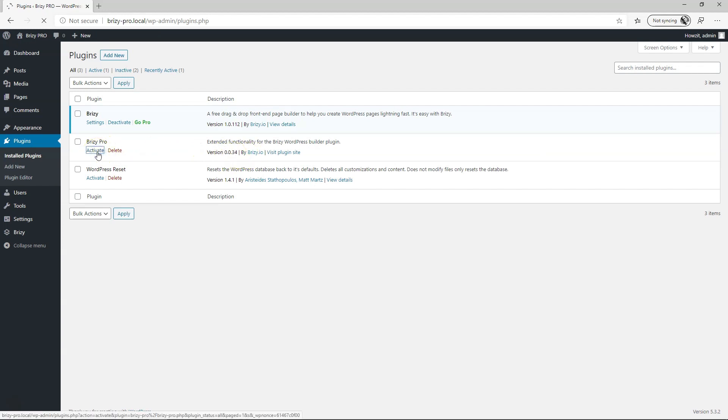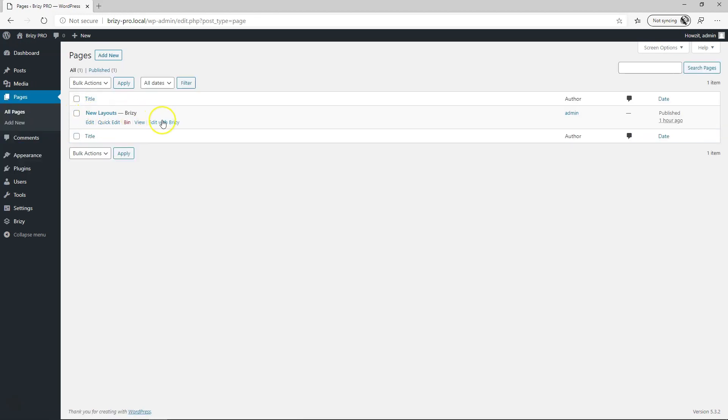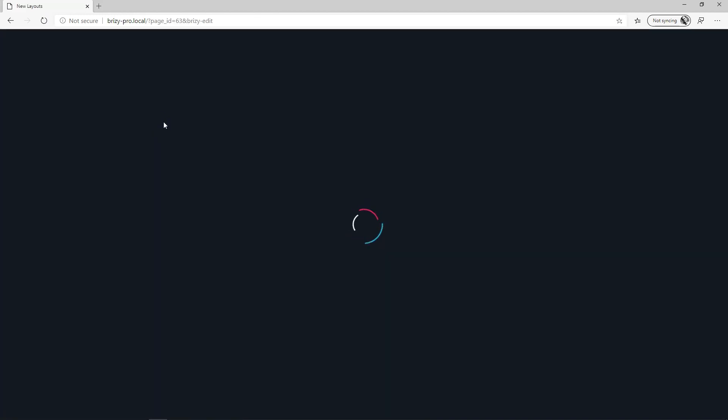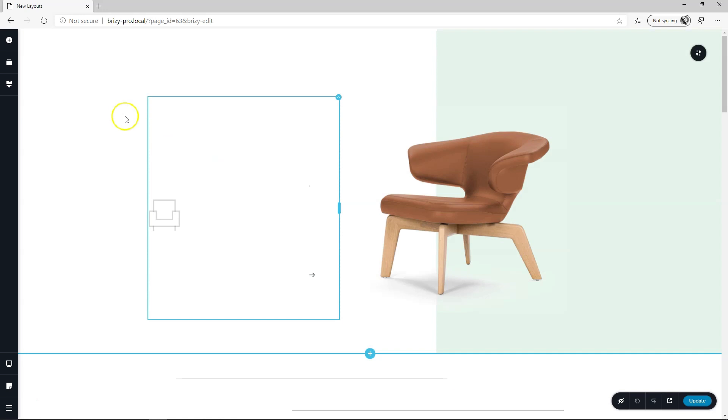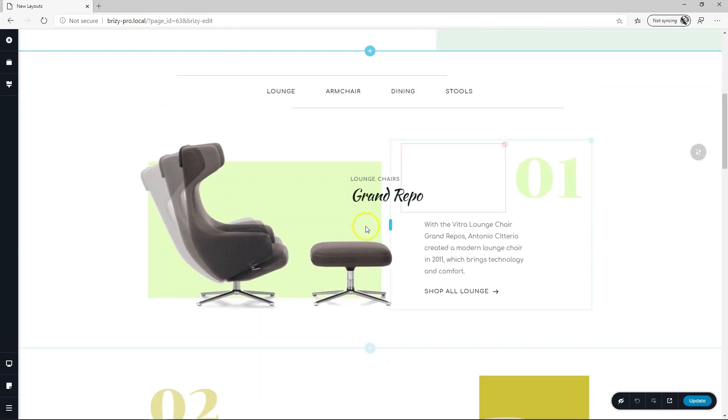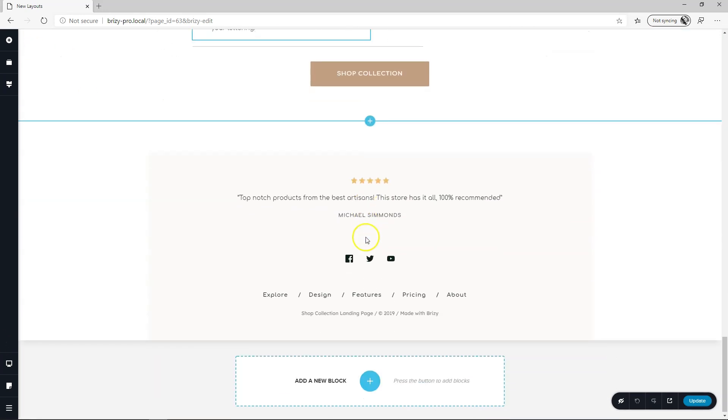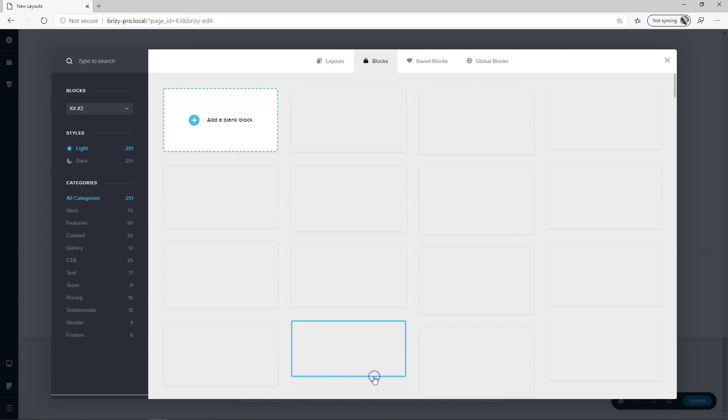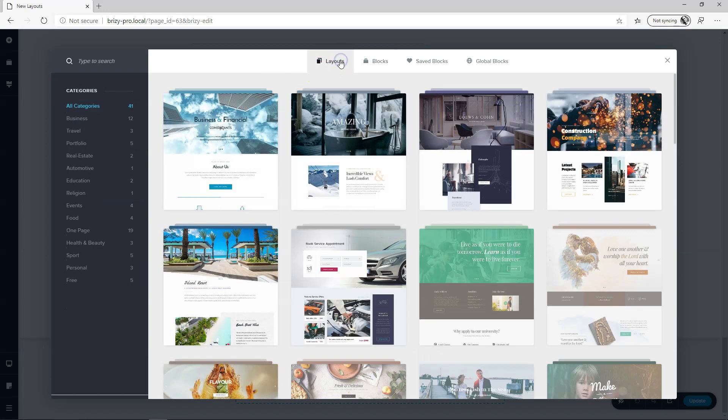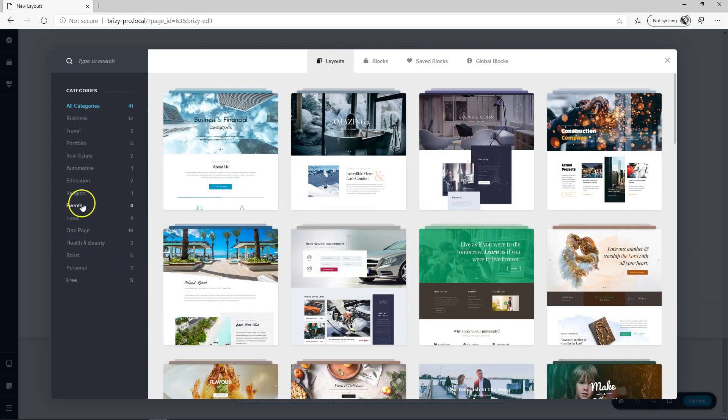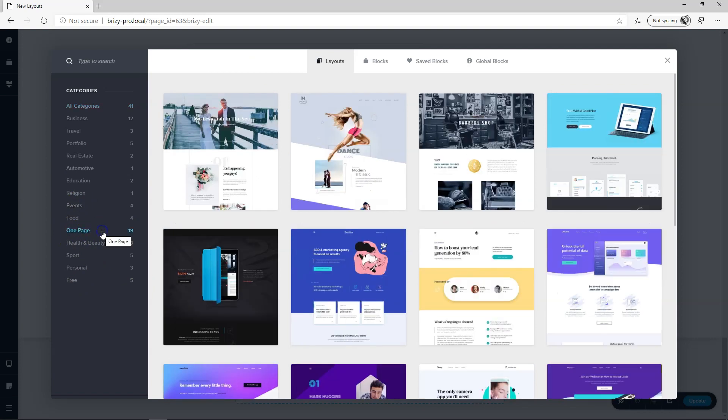Activate that and same procedure and we go edit with Brizzy. And now if you want to add this let's scroll here to the bottom add a new block go to layouts and you will see the free also appear here but now if you go to one page you will see it has 19 in it.